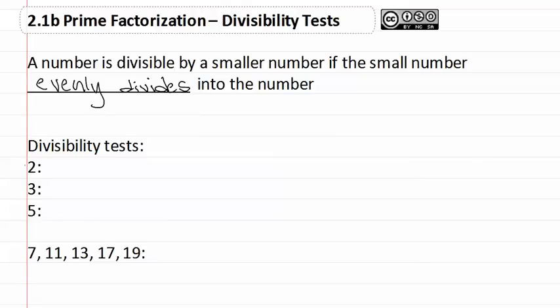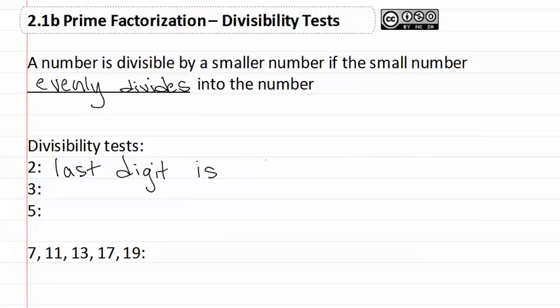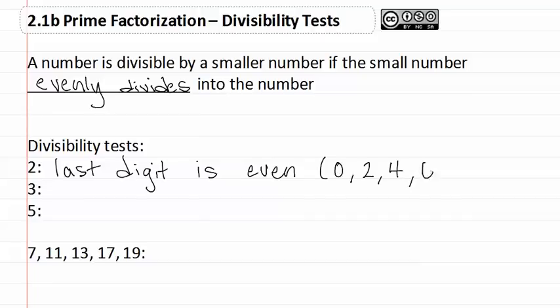We know that a number is divisible by two if the last digit is even, which means that it is a zero, a two, four, six, or an eight.